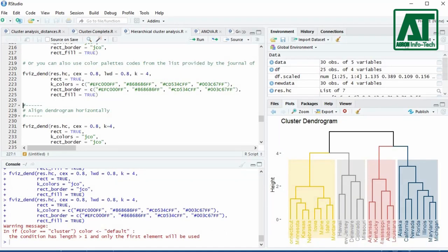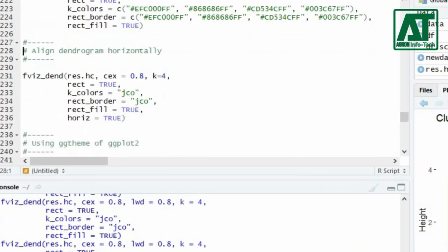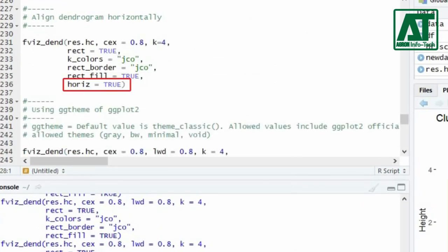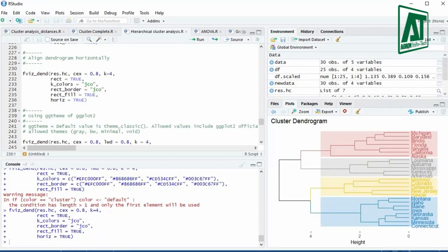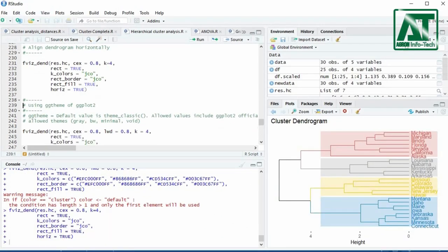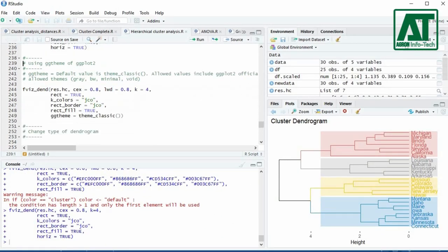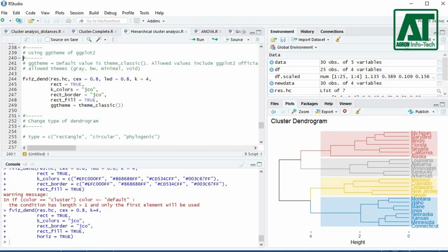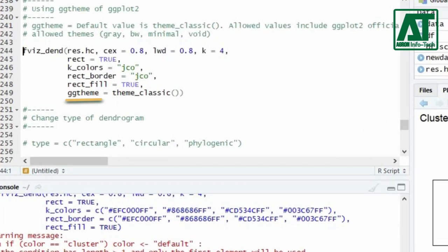If you want to align the dendrogram horizontally, then use TRUE for the horizontal argument. You can also use different themes of ggplot2 by using the ggtheme argument.